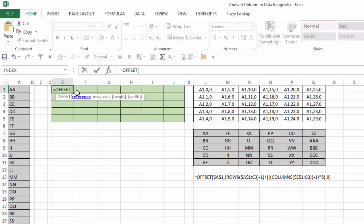So if I hit tab, it wants a reference, then how many rows down, how many columns over, and then what's the width and the height, or the height and the width of that range. Notice that those are in square brackets, so those are optional and we're not going to be using those.